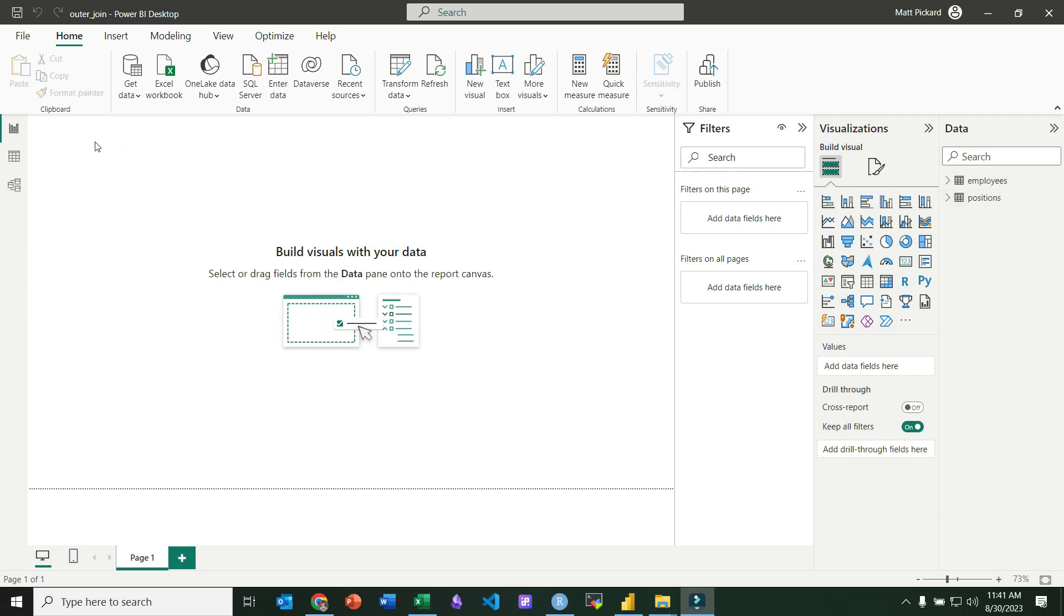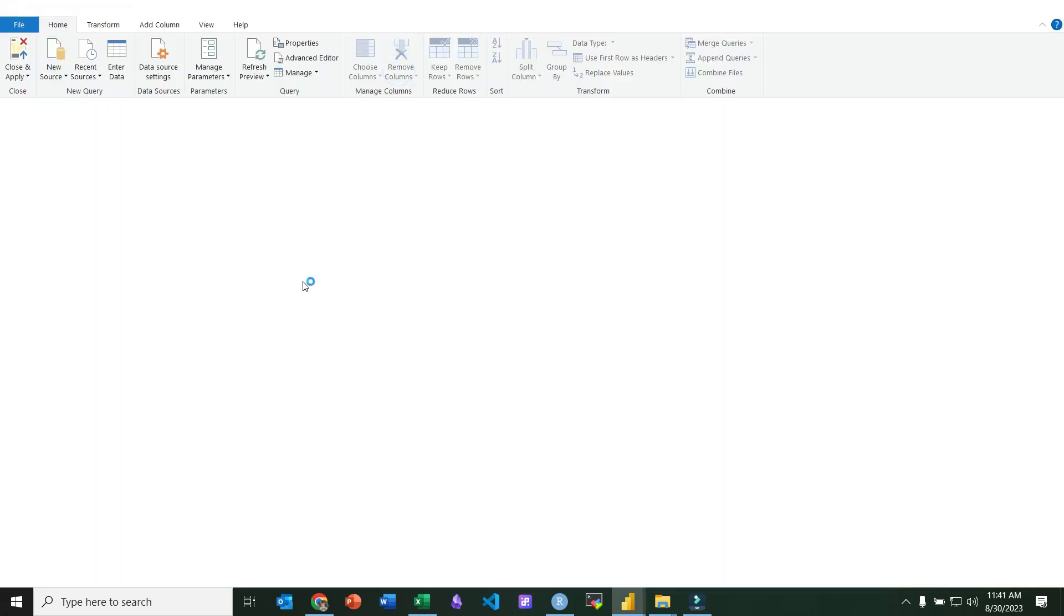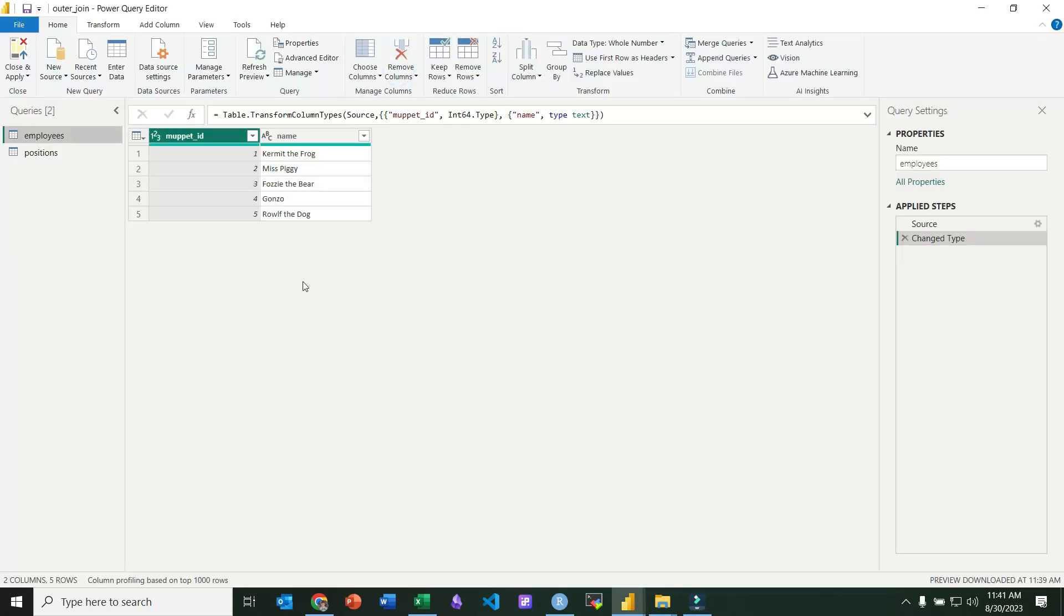And in order to get to the join feature, I'm going to have to click on transform data. And you see my employees and positions table there.